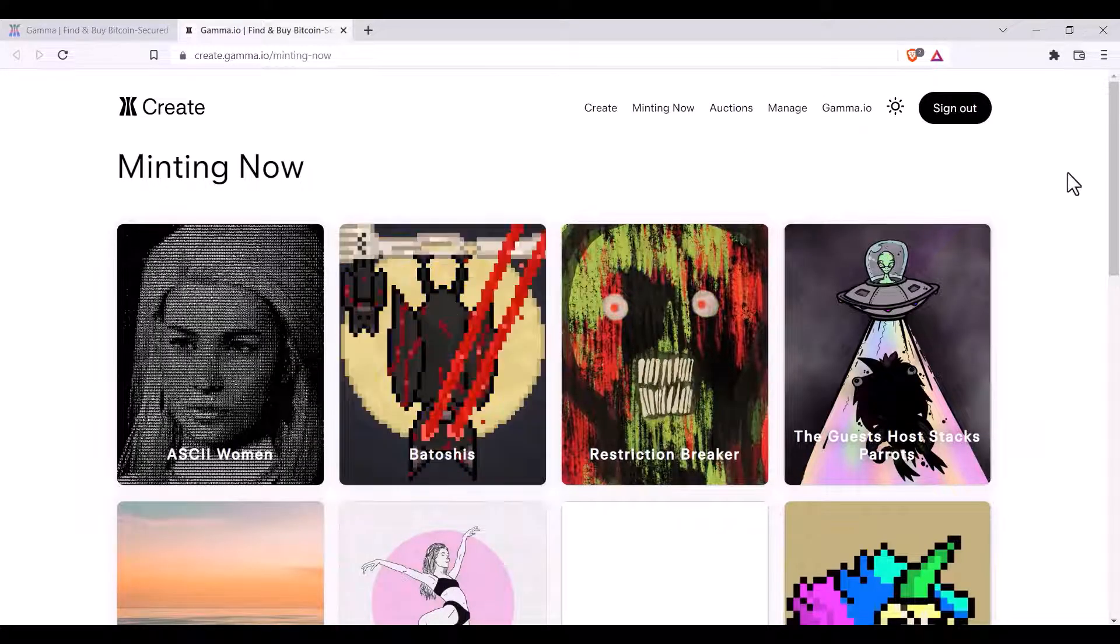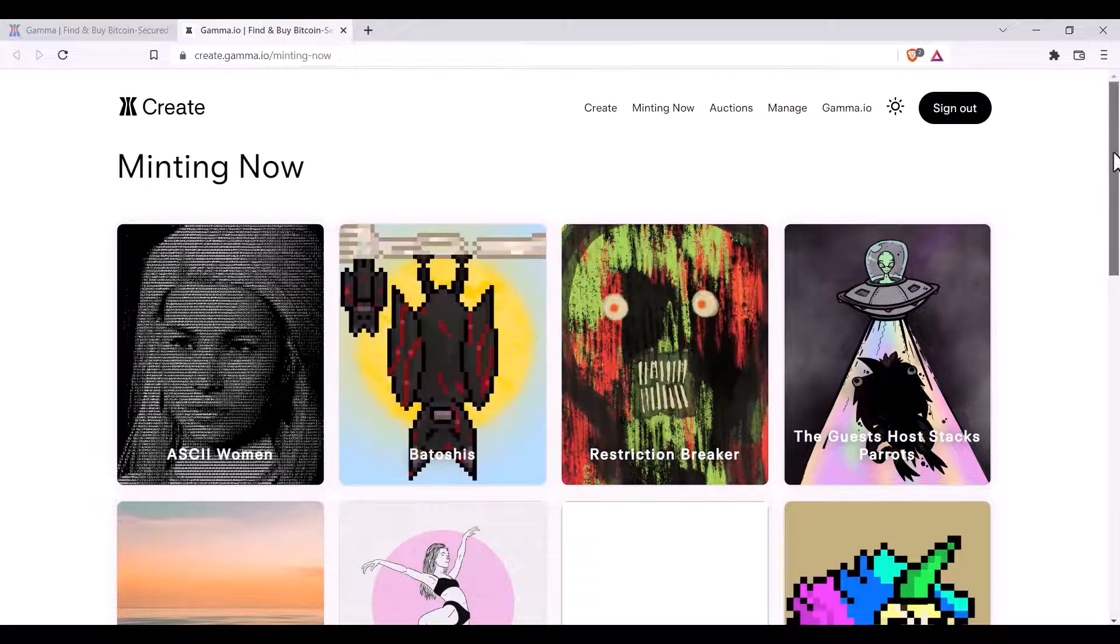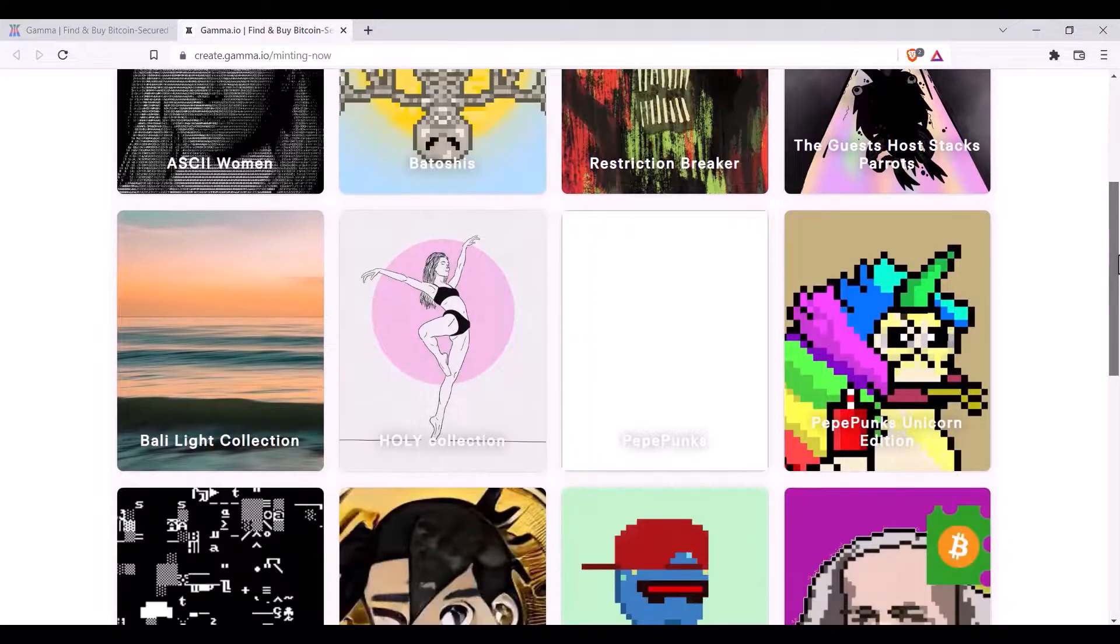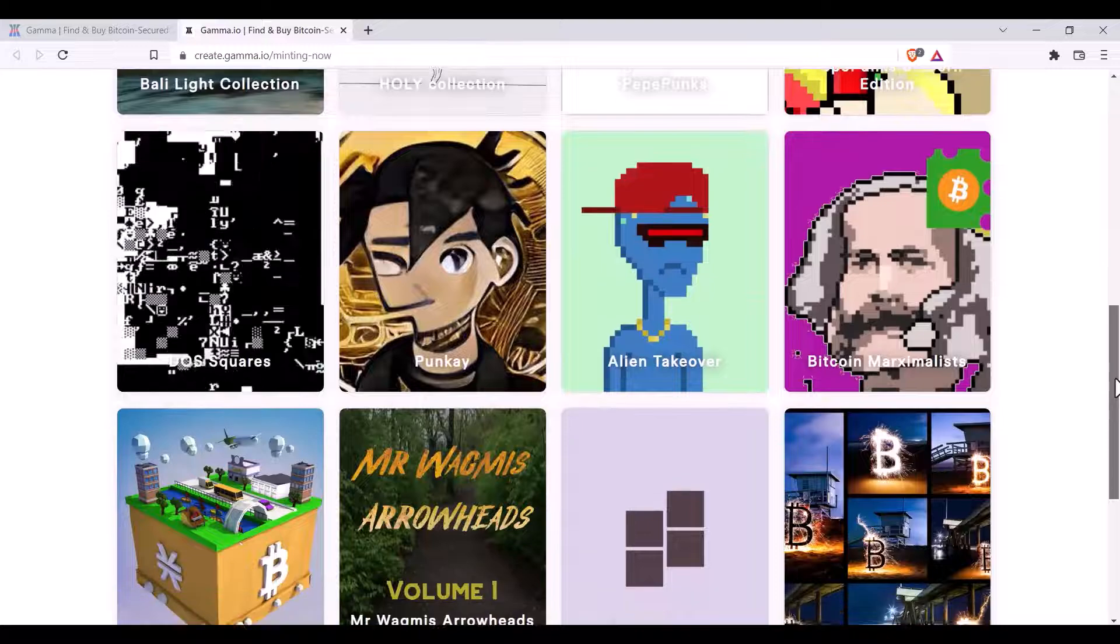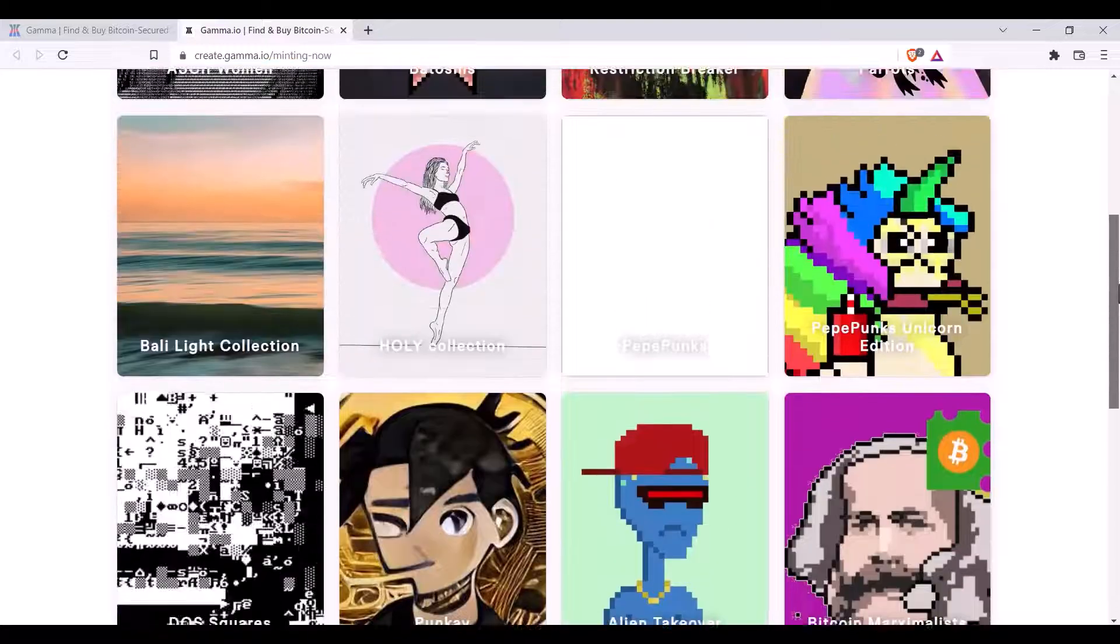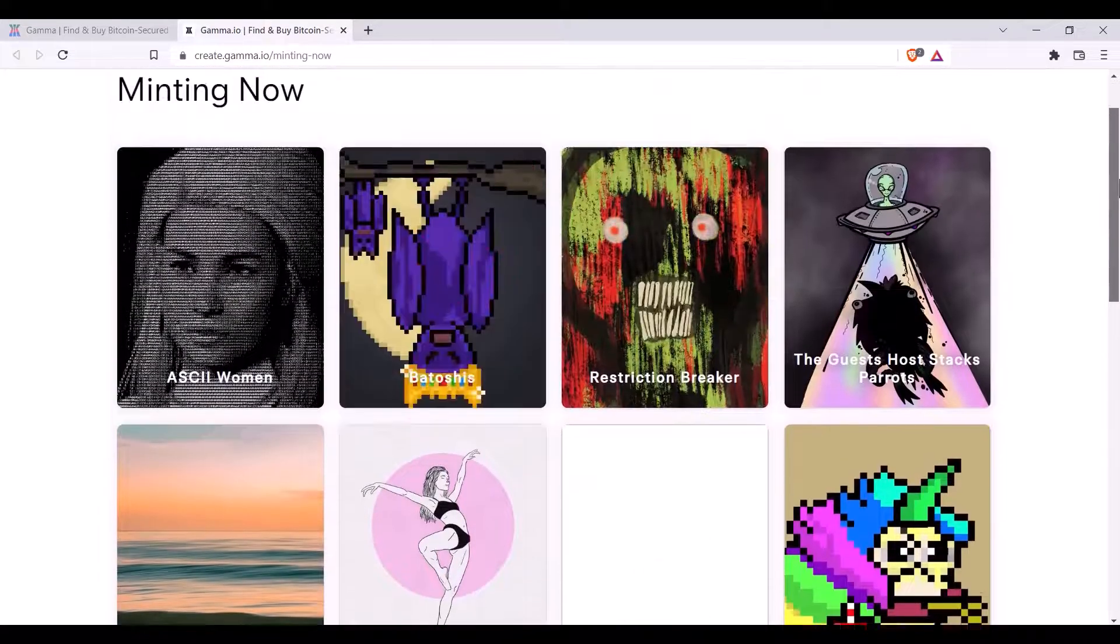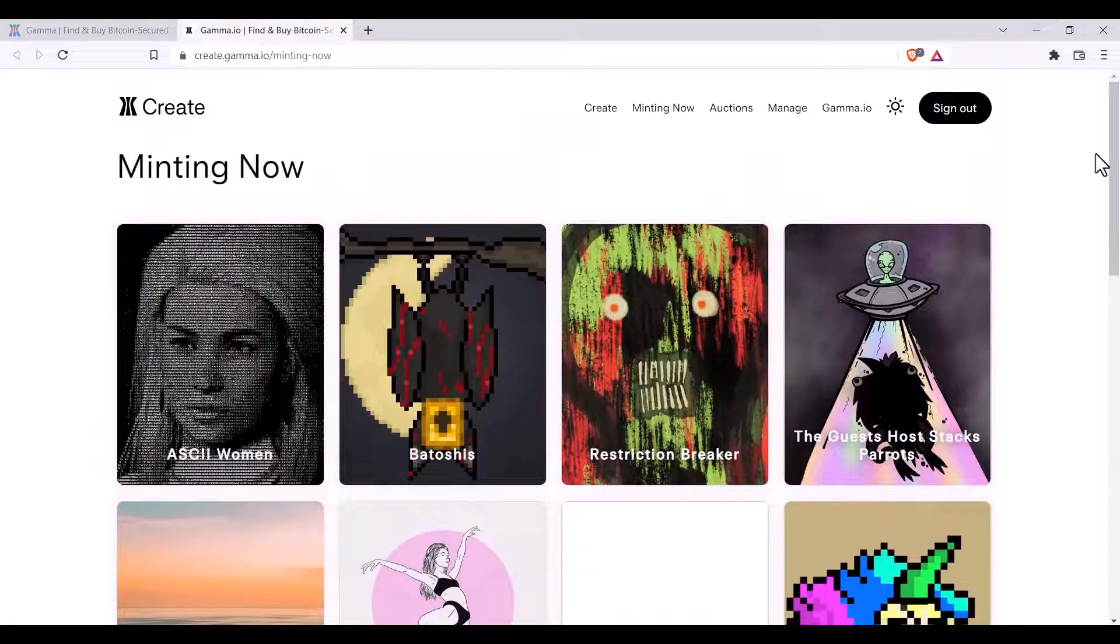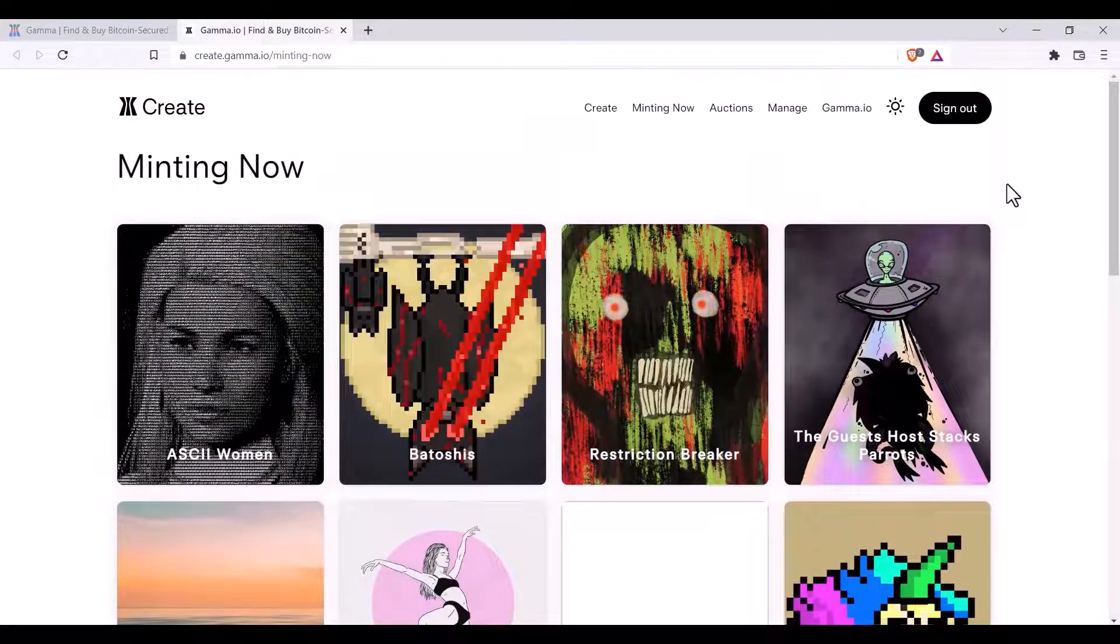Here you'll be able to view all of the collections currently minting on Gamma. You can then select the collection that you'd like to mint from.